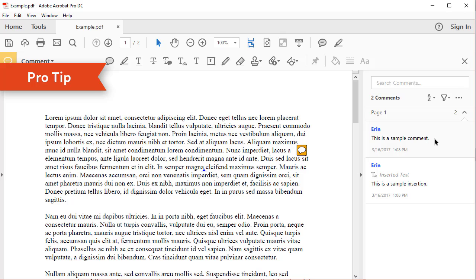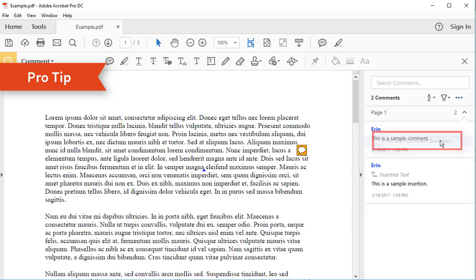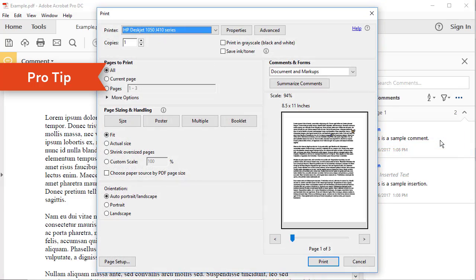You can also print comment and markup summaries on separate pages by selecting Print with Comment Summary in the Comment Pane's Option menu.